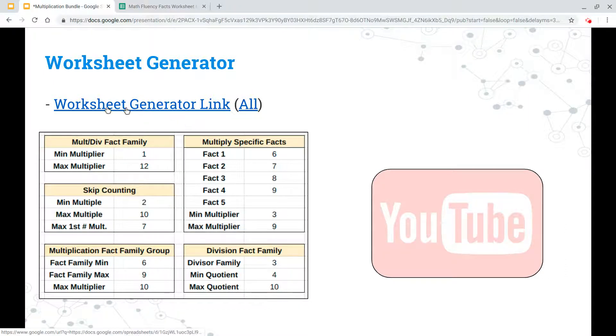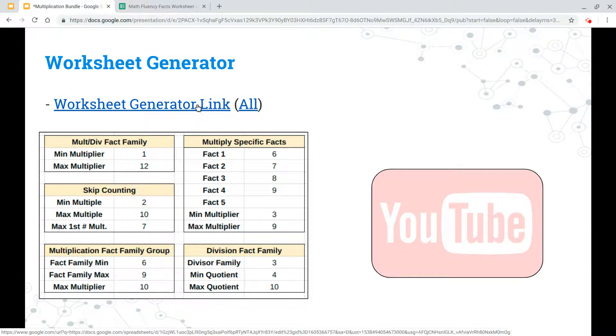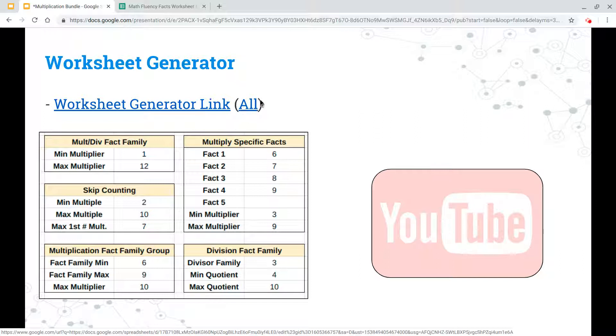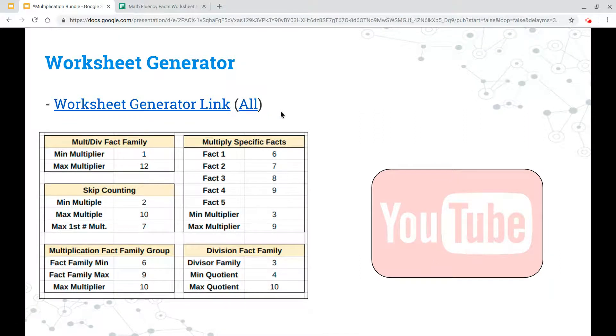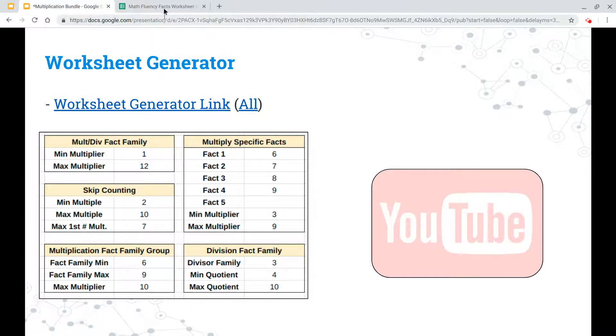So just keep in mind, if you click on this first link it's going to take you to an elementary spreadsheet. If you click on all, it's going to take you to a much more robust spreadsheet that includes middle school and high school material. Alright, so we're just going to use the elementary one for now.